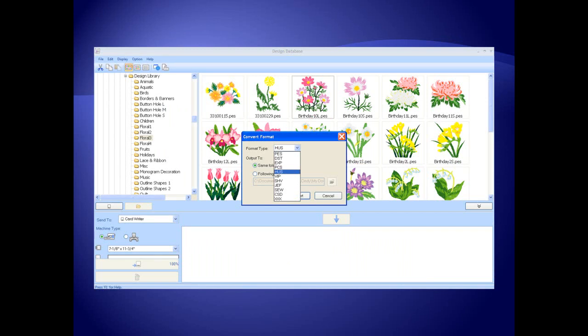Designs can be converted to and from different embroidery formats such as DST, EXP, HUS, and VIP.